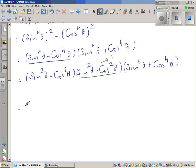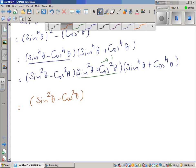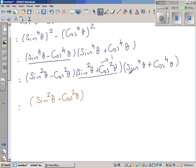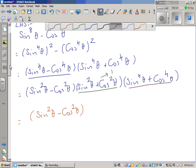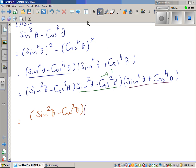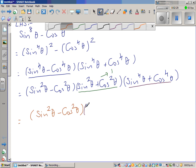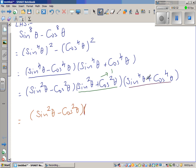Let me change color. So this is sin squared theta minus cos squared theta. Now I'm going to add and subtract 2 sin squared cos squared in the remaining bracket to make this a perfect square. So next step: this becomes sin raised to 4 theta plus 2 sin squared cos squared theta. I hope you can see why I'm doing this.